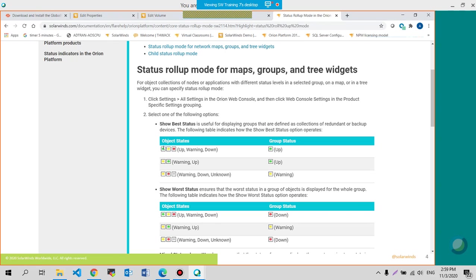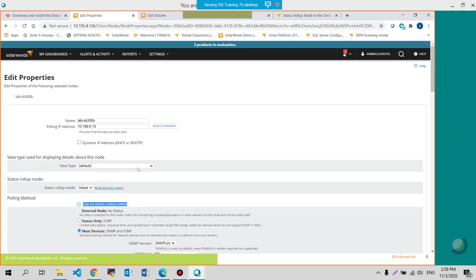Even though you have those three elements currently in those states, you will still get an up status for this particular group because you are mentioning show best status. That can be set through here. Show best status.